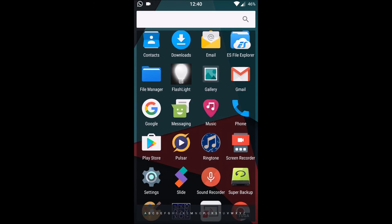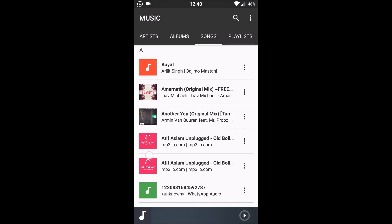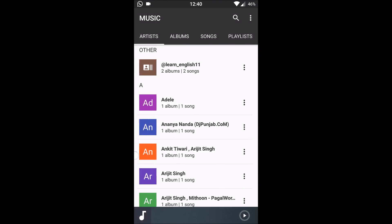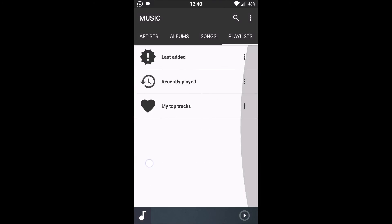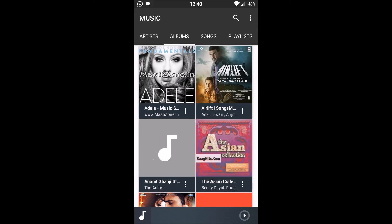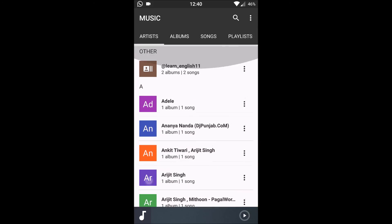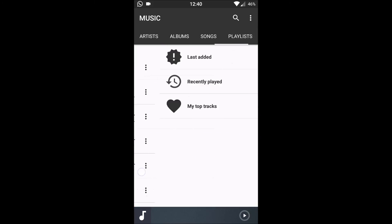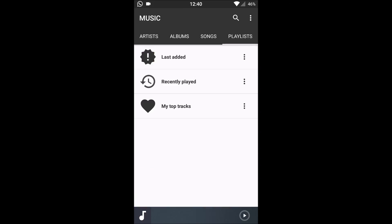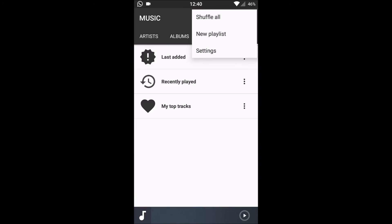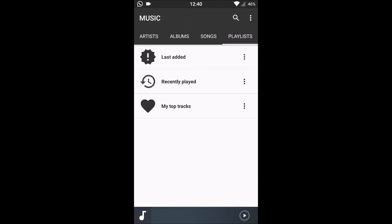Besides we have new music app. It is basically based on Apollo music player. It is just that the icon has changed. The rest is the same.